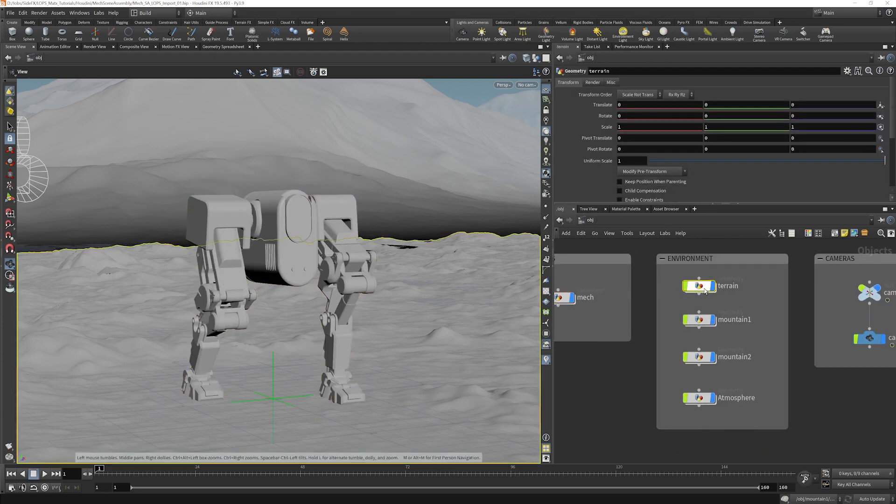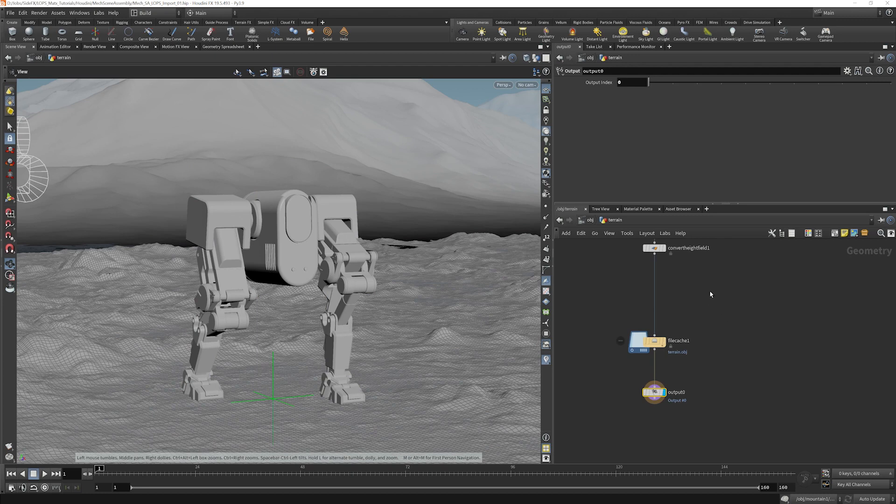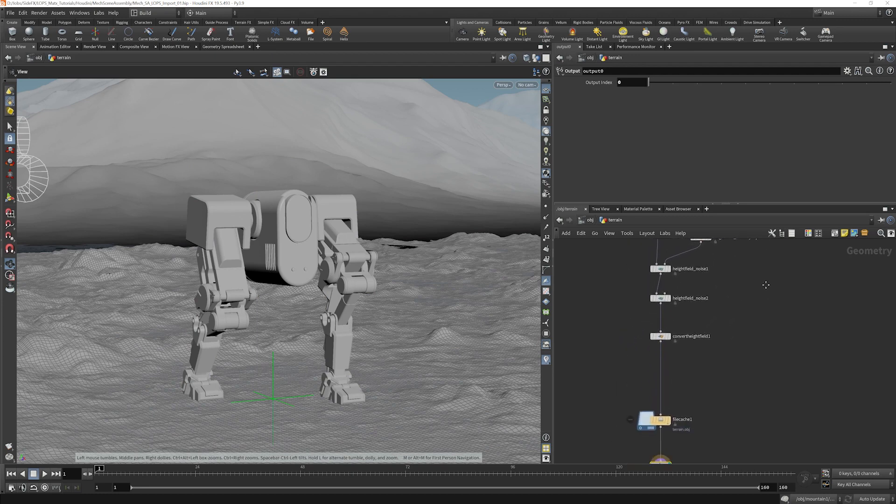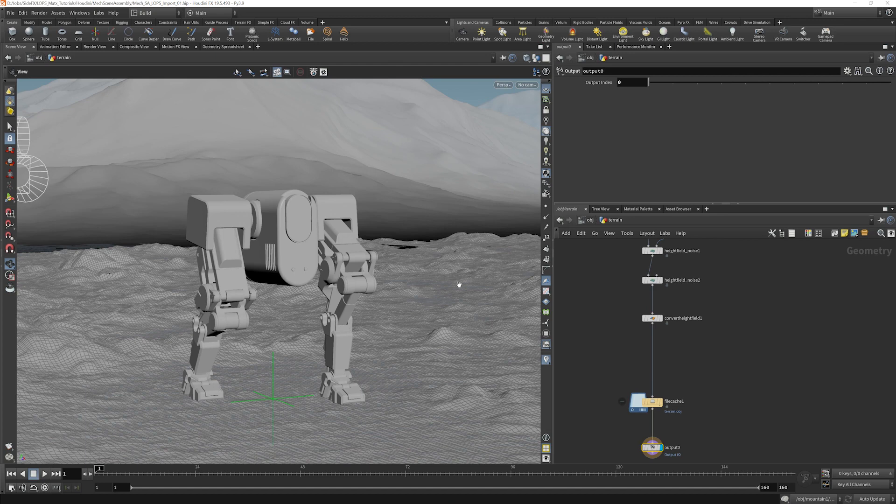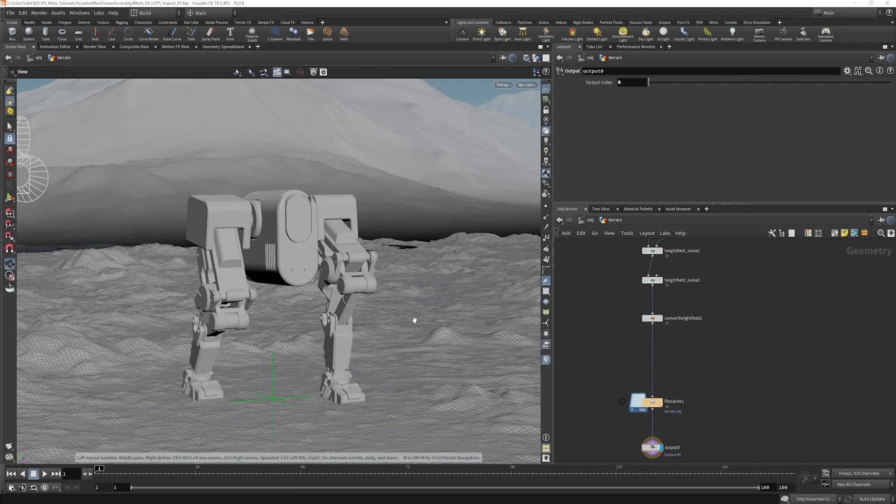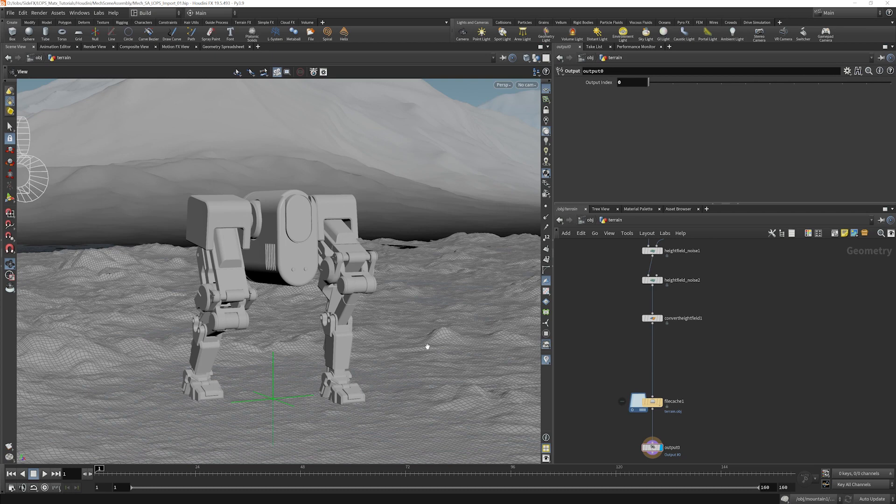The environments are all height fields. I've left the information in here for all of them. So we have the foreground one here. And you'll notice everything's been converted to geo. This is going to make it a lot easier to light, render, texture all of these, rather than worrying about the height field conversions later in the process.